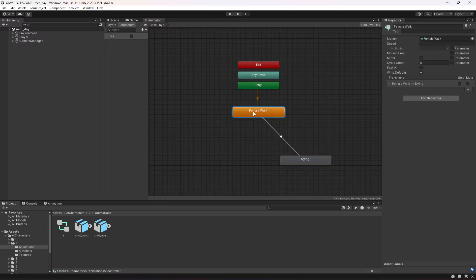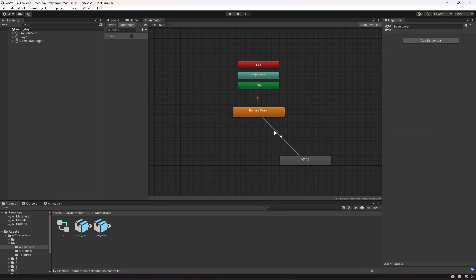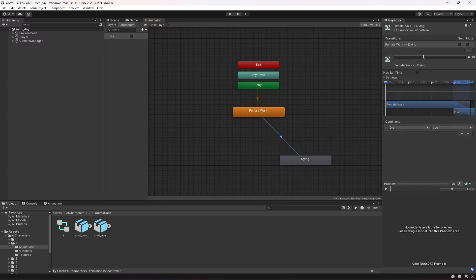If you are using some other animations and character, you can set up your animator like this: first add your walking animation, then your dying animation, and make a transition from walk to dying in which you set the condition 'die' to true. Create a parameter 'die' and set it to true, so whenever the player dies the transition will go from walk to dying animation.